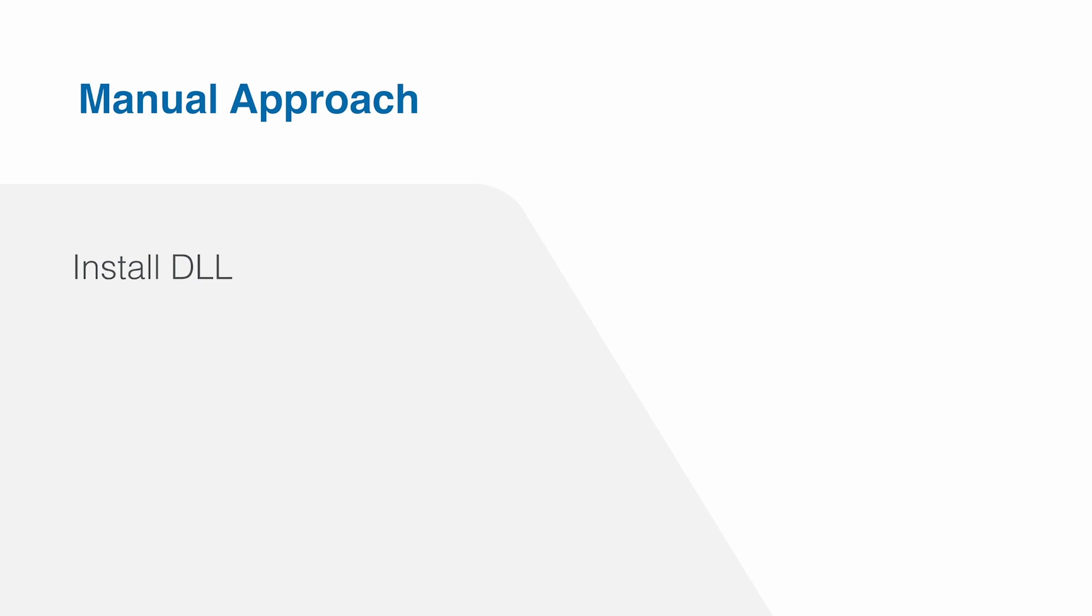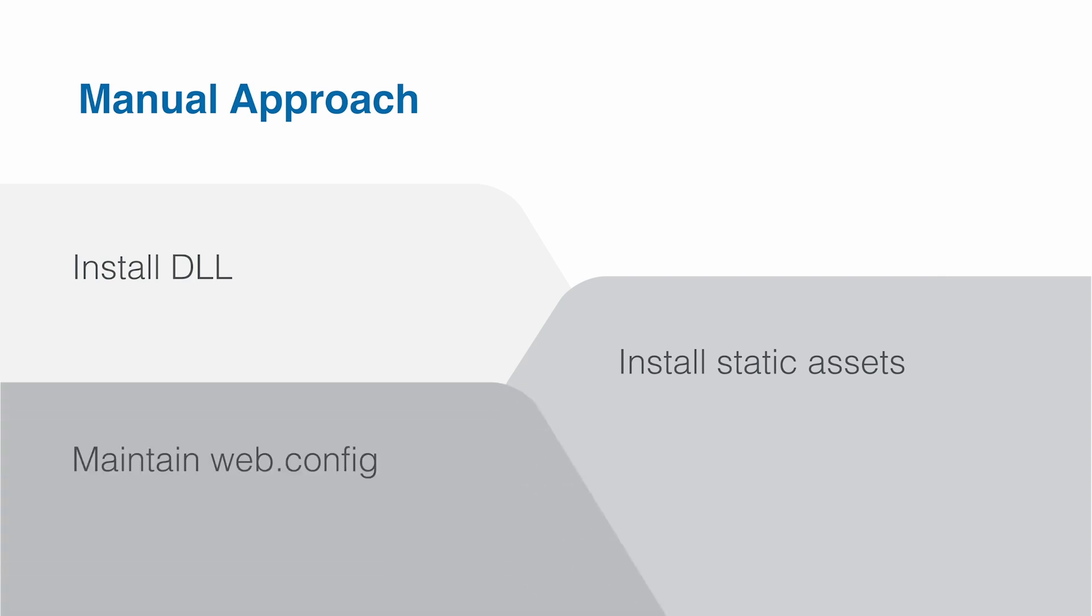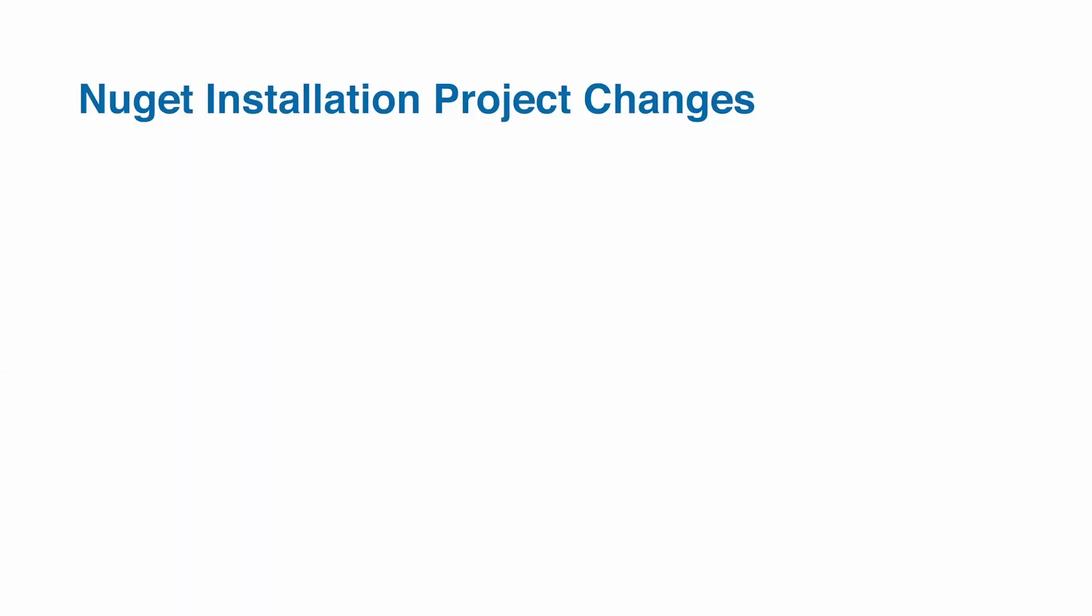And finally, the last approach is completely manual. You can use this approach if you want full control over absolutely every aspect of the installation of the Telerik UI libraries. You can place your DLL wherever you want to. You can place your scripts and your CSS assets wherever you want to, and you can update the web.config file yourself. These are some of the things that installing the NuGet package automatically does for you.